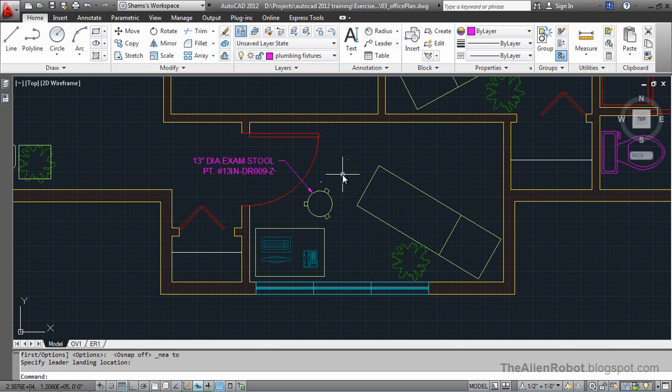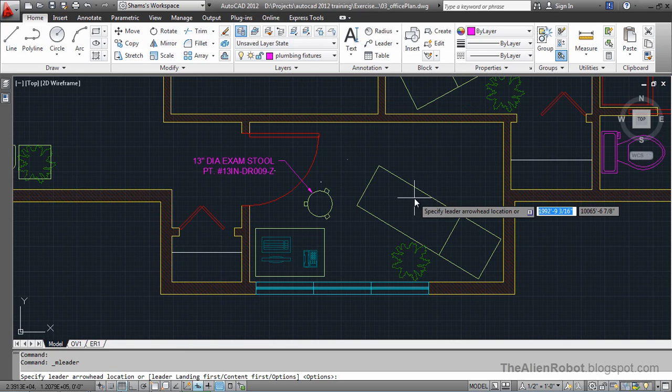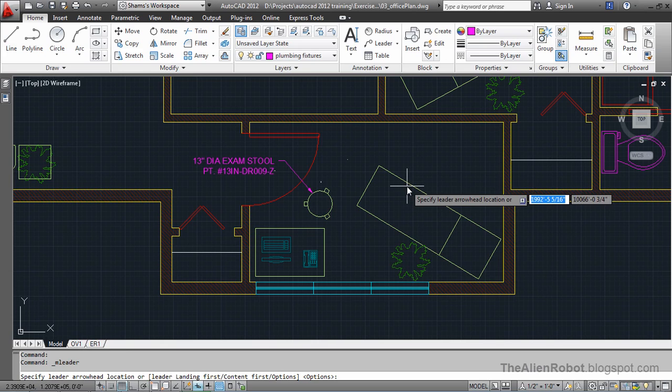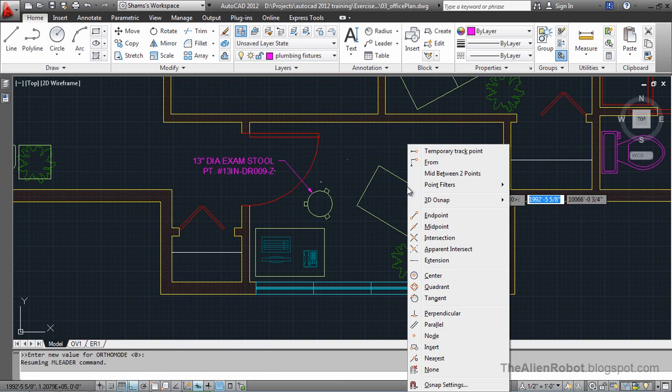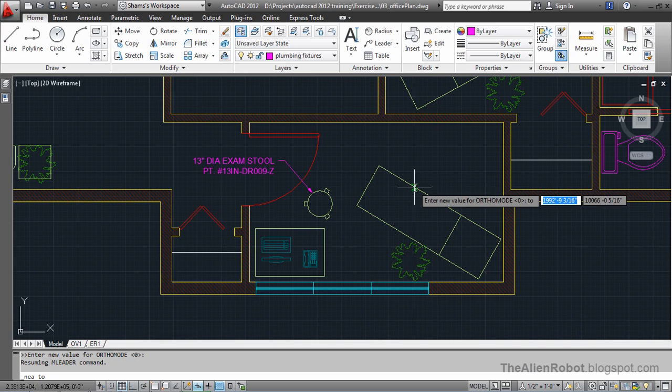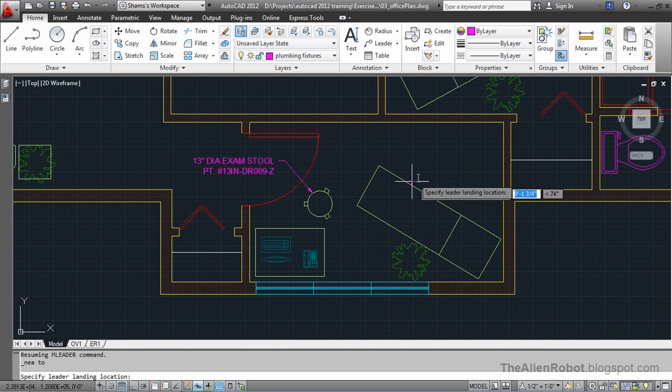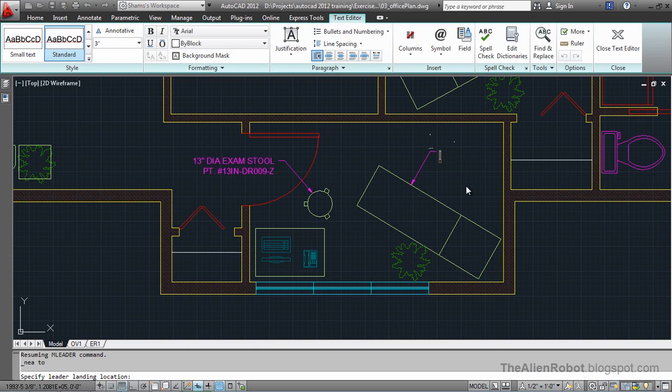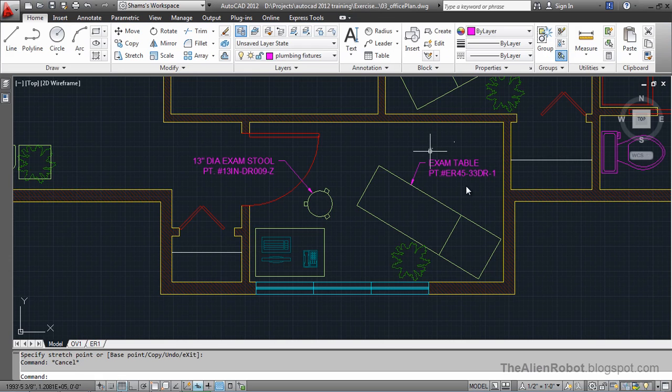Let's create another one. This time for this one I'm going to shift and right click and say nearest. This looks good.